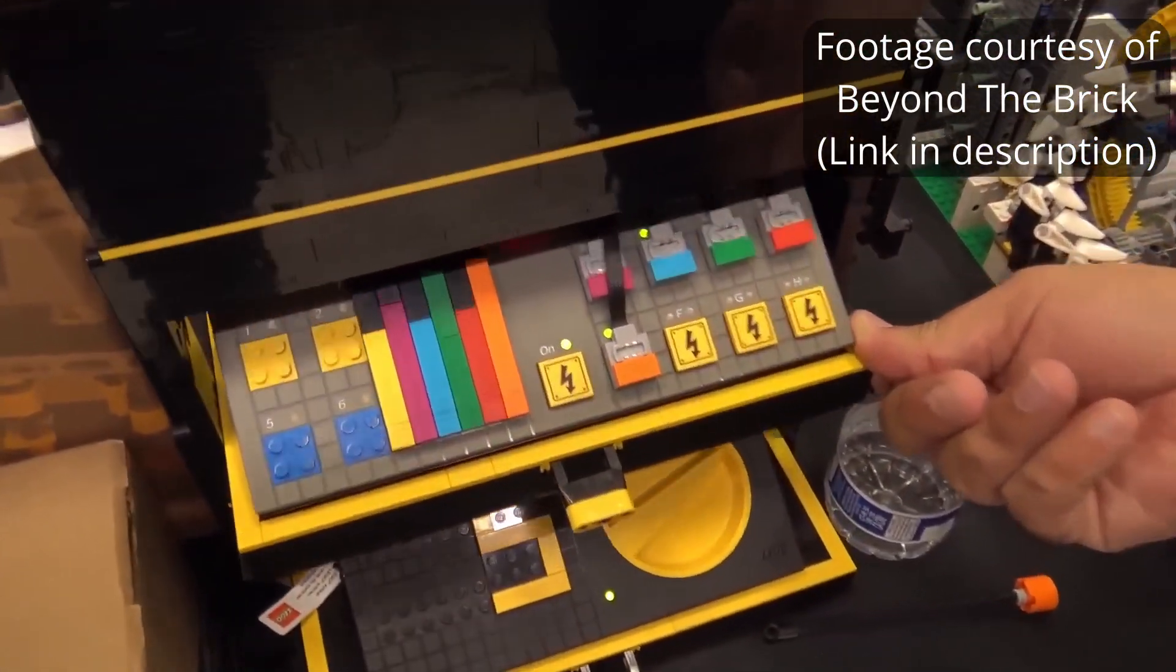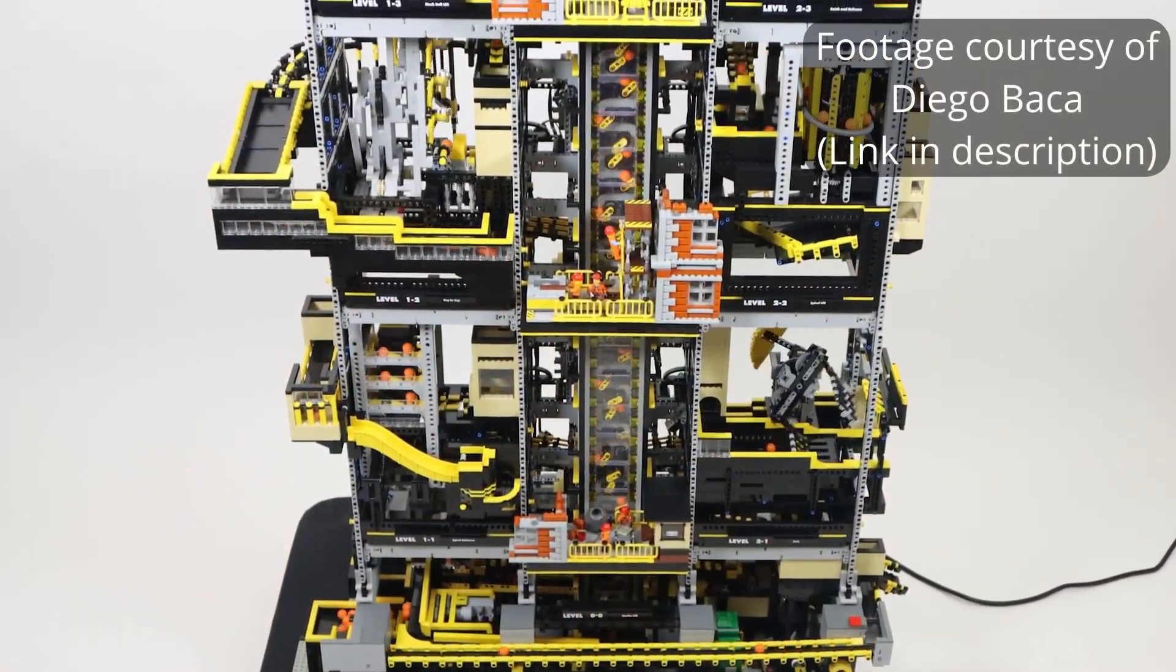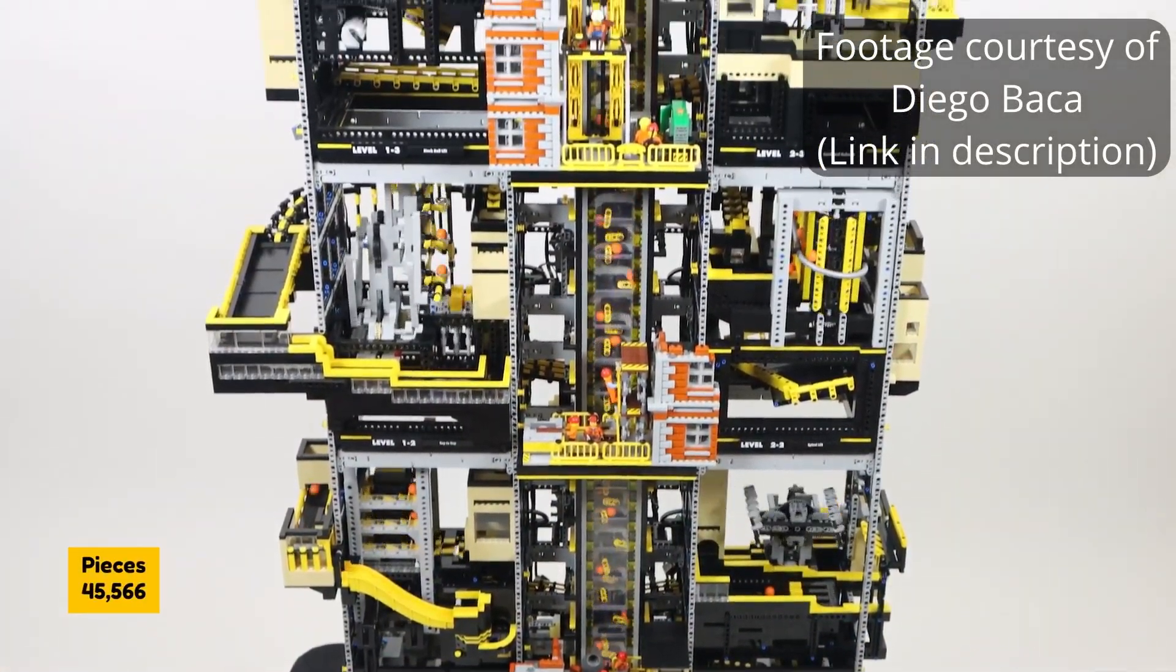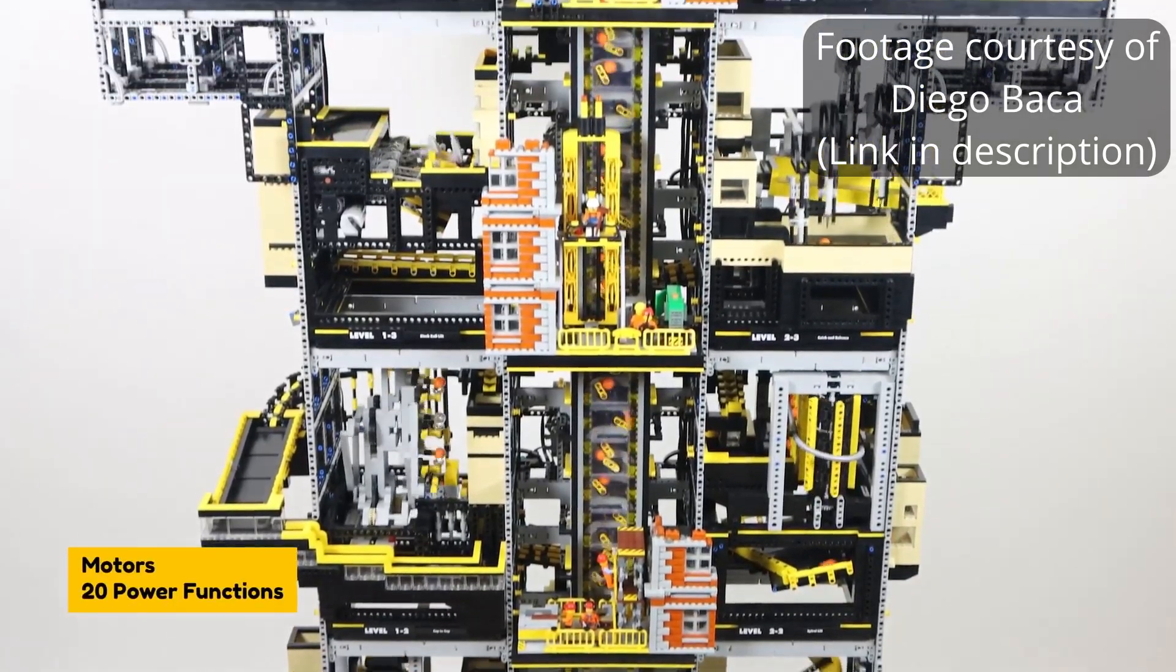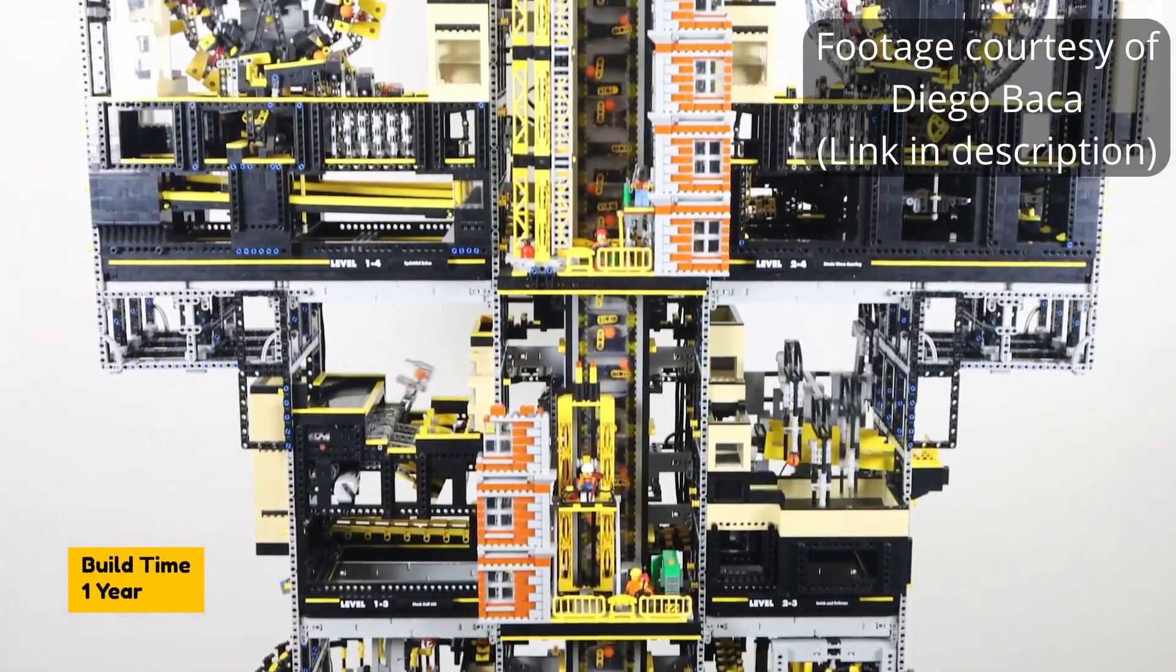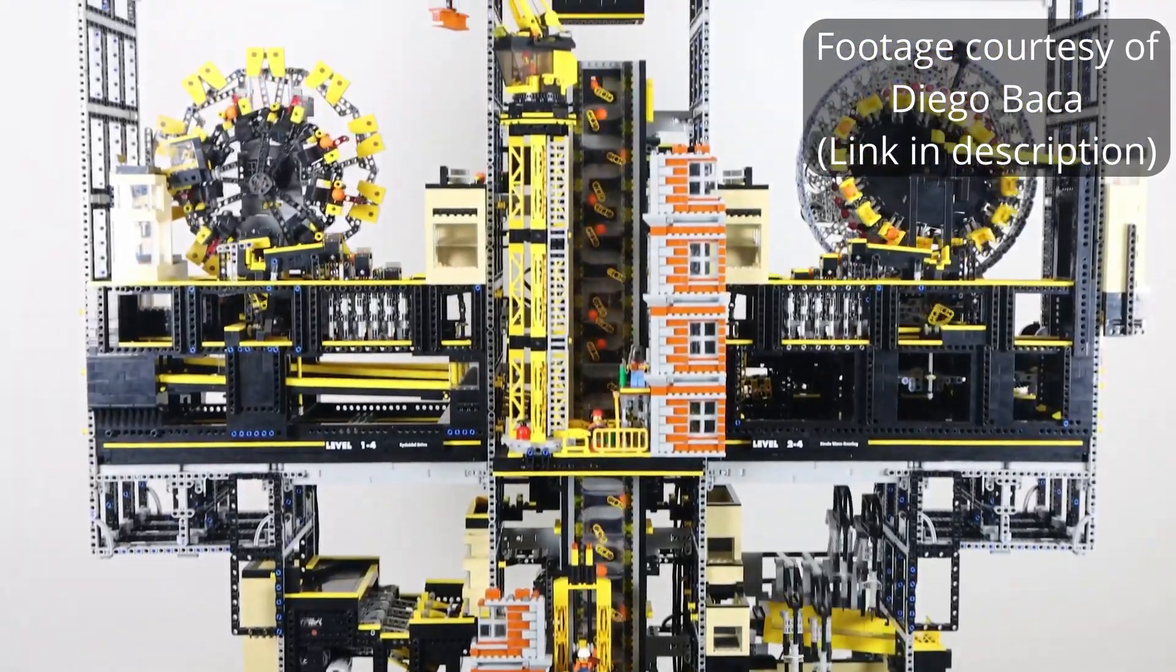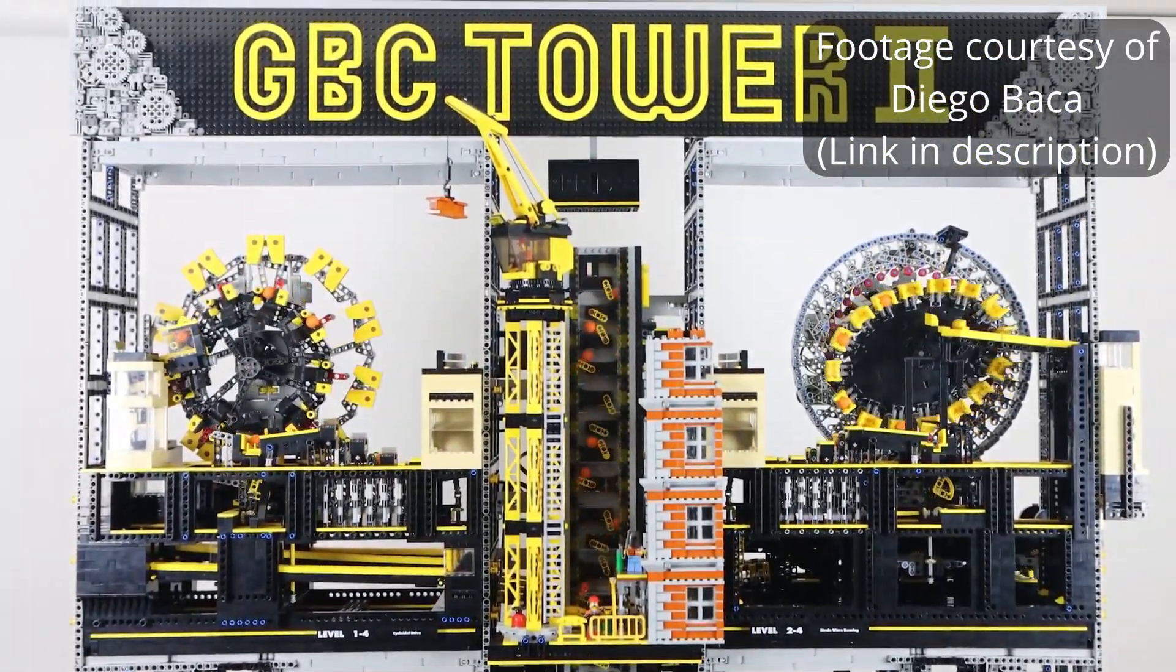His GBC Tower 2 is absolutely insane. This beast weighs in at over 110 pounds and has over 45,000 pieces. If the modules throughout the tower look familiar, they are by the world famous GBC builder Akiyuki.